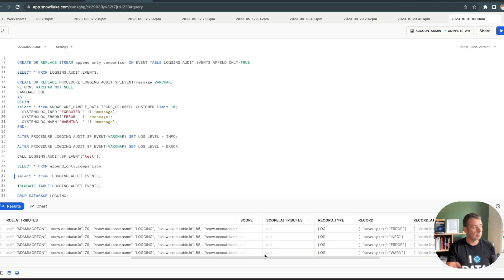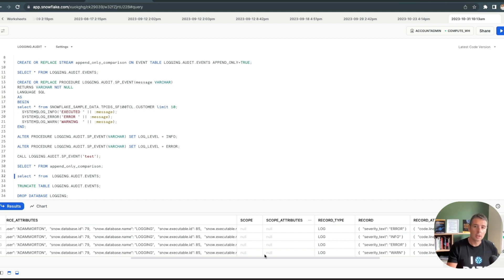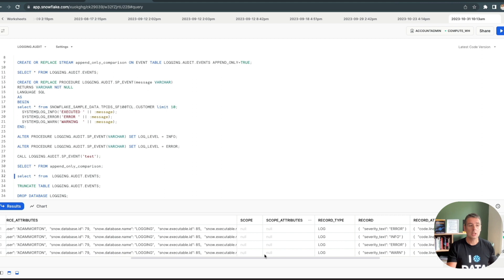And that's pretty much it. If we look at the event table, there's our four records. You can apply this to all of your objects and stored procedures as well as code in Snowpark, where you want to capture the trace and log that to a common table within your environment. Snowflake is starting to take steps towards making that easier and more consistent for you to manage.